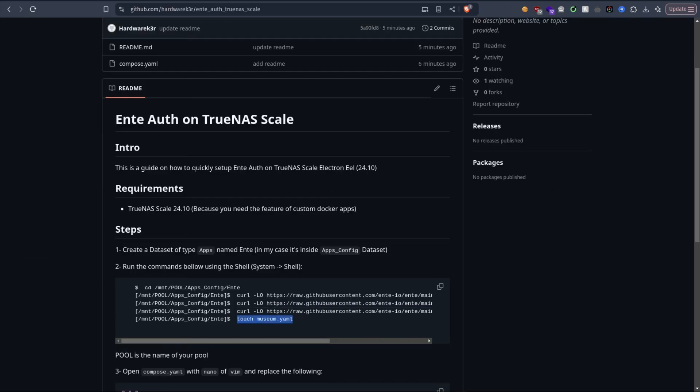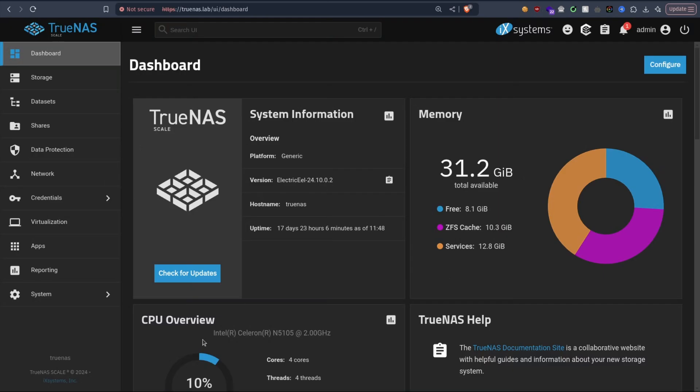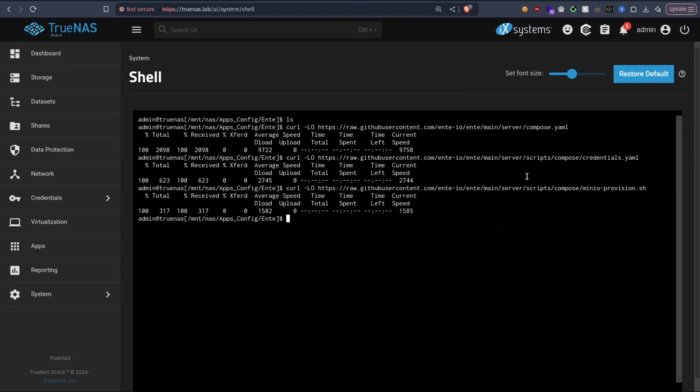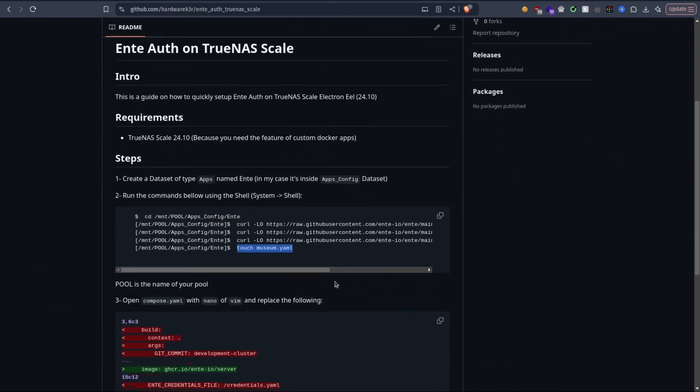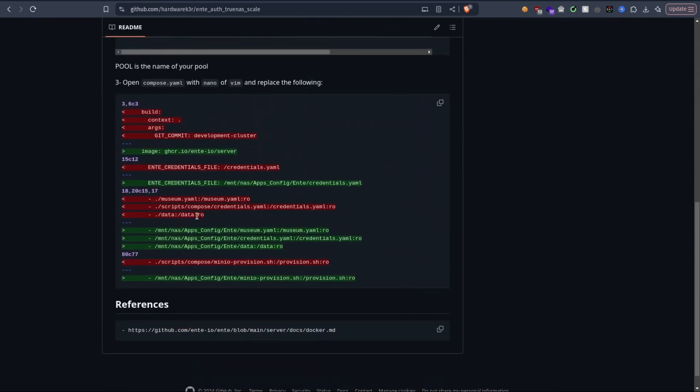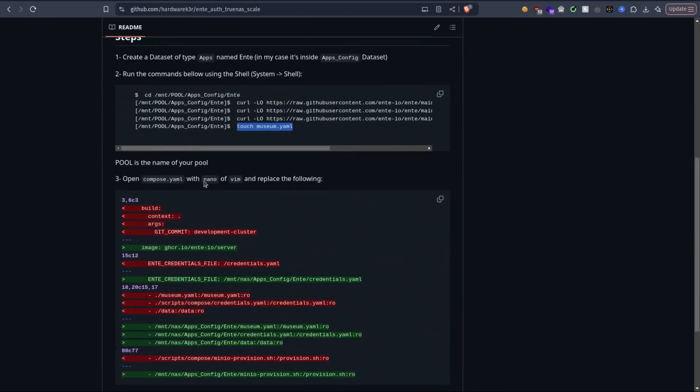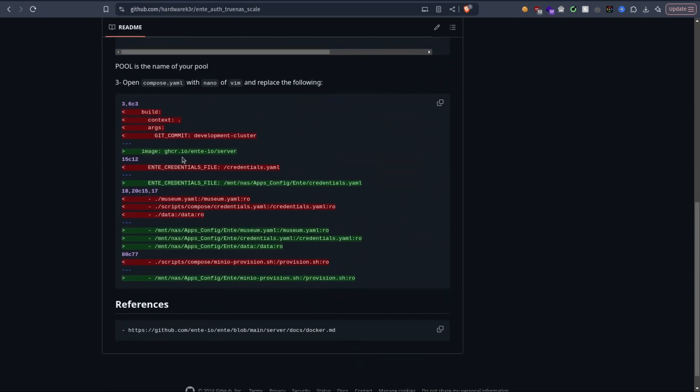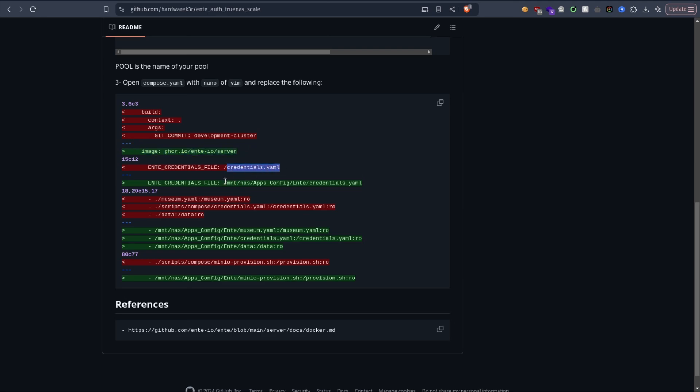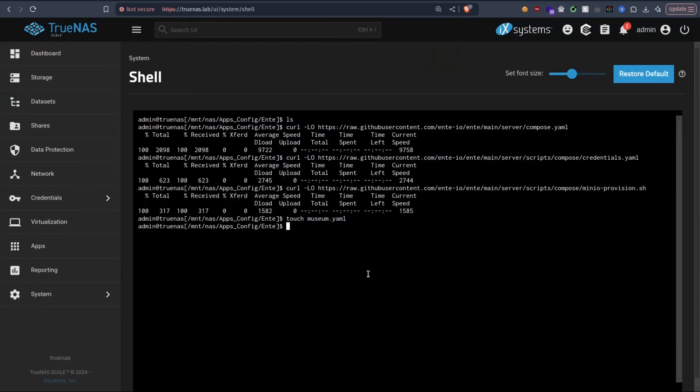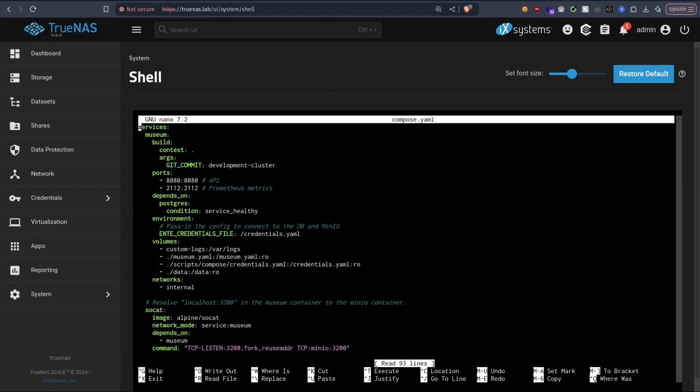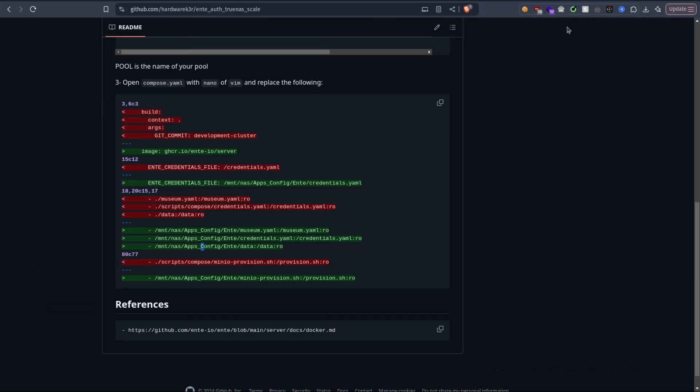Alright, the next thing is we're going to need to edit compose.yml and replace the following. First we remove the build section and replace it with an image, and replace the path to add the absolute path of our files we just downloaded. To do that, we're going to use nano directly in compose, so I'm going to copy this.